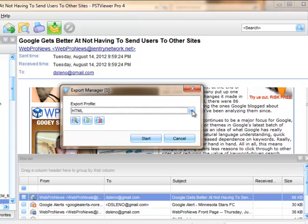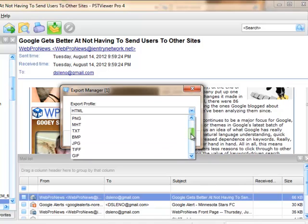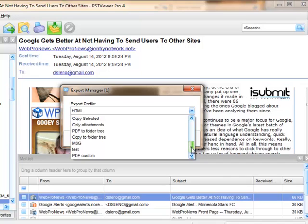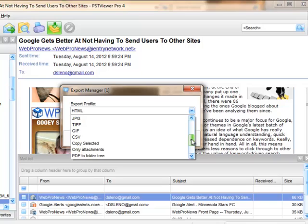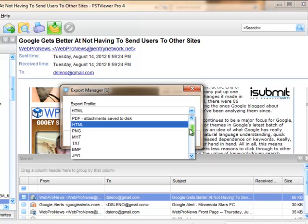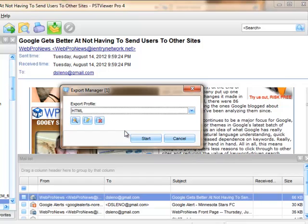and the Export Manager asks me which format I want to convert this file into. There's quite a few options from PDF to Outlook compatible MSG files, CSV for Excel, TIFF, Bitmap, JPEG, PNG, all kinds of different file formats that we can export to. I'm going to select HTML,